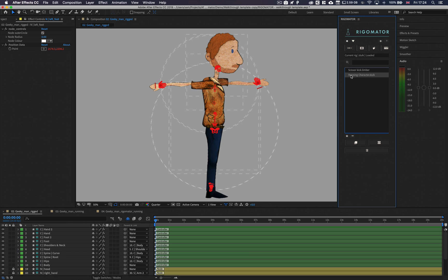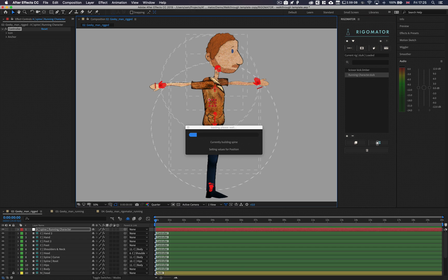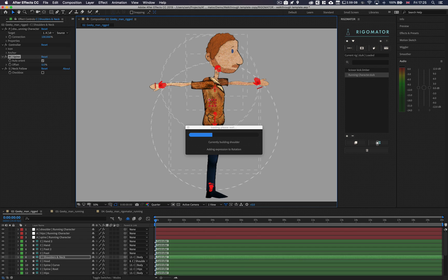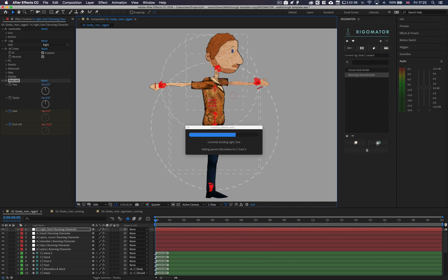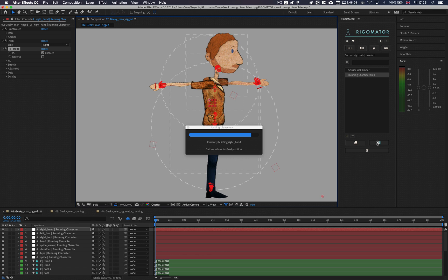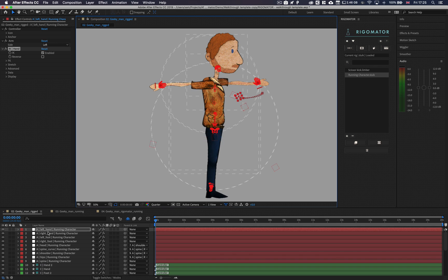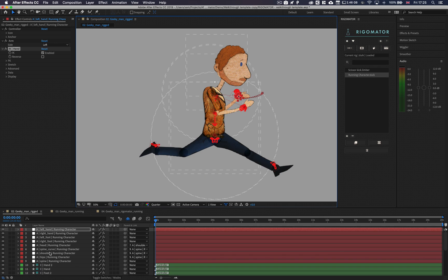Once you've got some animations, you can apply them to your character. Select the animation template you would like to use and then click either the 'add solid' or 'add null' button — they both do exactly the same thing, but the new controller will either be a solid or a null. Your original character's keyframes and animation will not be changed; they will still be accessible on the character's controller. A new controller will be added to the comp named 'A' plus the controller name and animation template name — 'A' standing for animation. This new controller contains all of the animation template information.